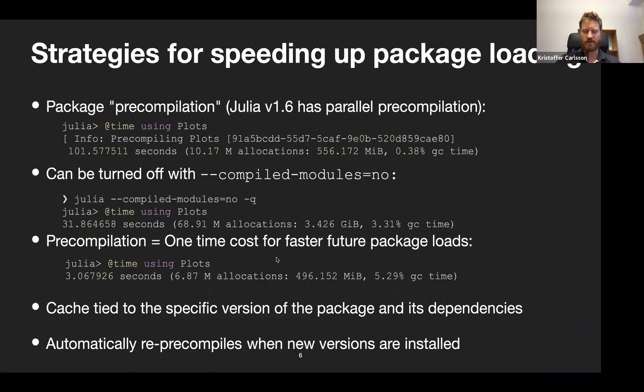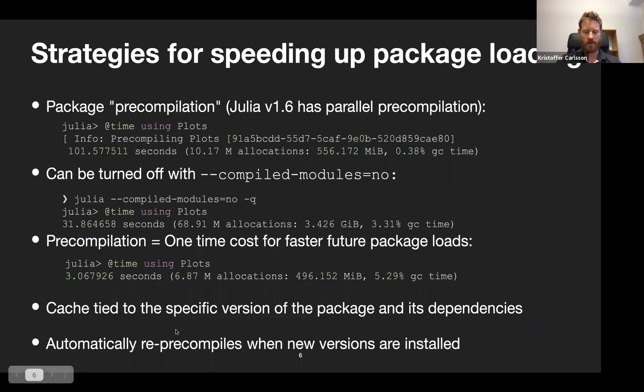Pre-compilation is a one-time cost for faster future package loads. This pre-compilation cache is specific to the version of the package and all its dependencies. If you update your packages, you have to redo it because the pre-compiled files are no longer valid. What's good about this is that it happens automatically — you don't have to think about it. You just load the packages and pre-compilation will happen automatically.